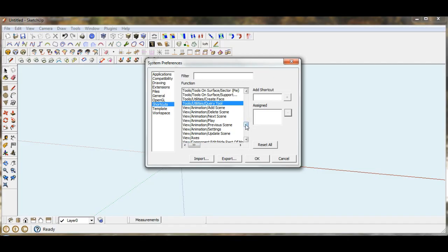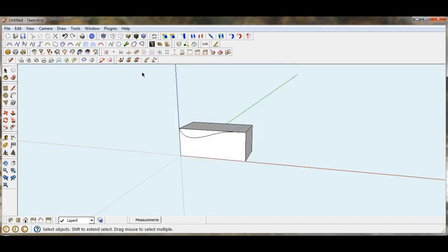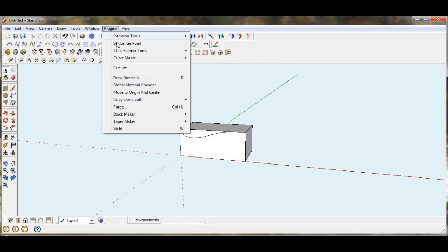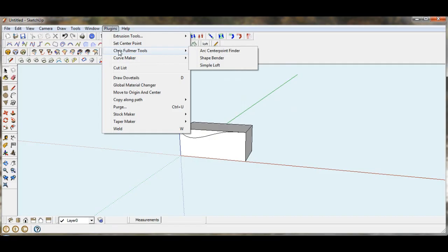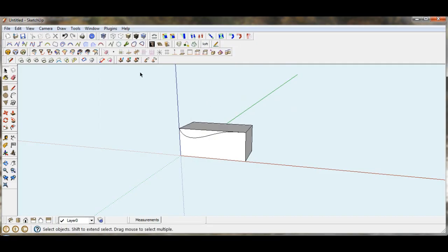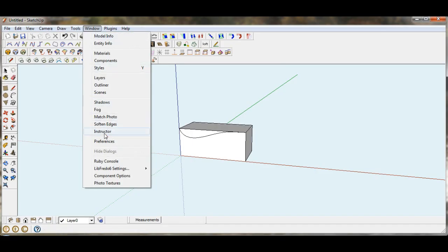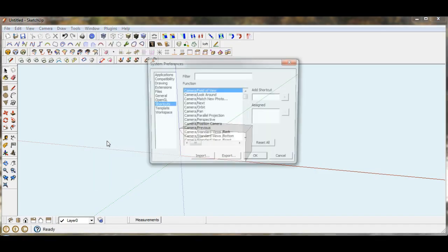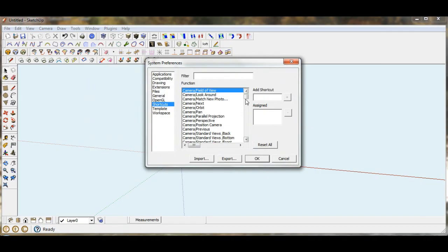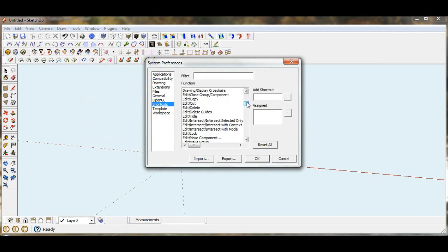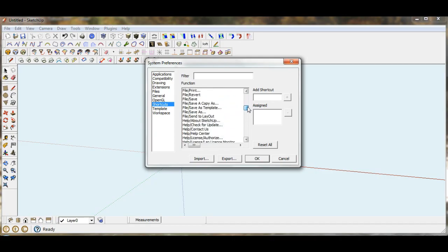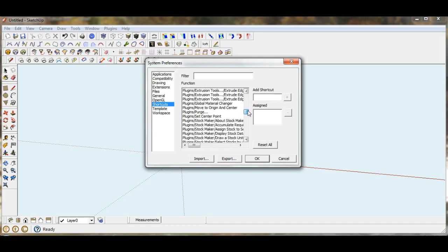Now we're going to reassign that to Chris Fulmer's Shapebender. And I know that is in the plugins under Chris Fulmer's Tools and Shapebender. So we're going to find our Plugin Tools.